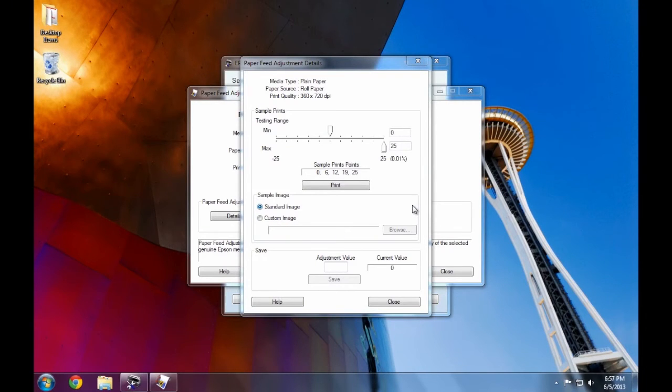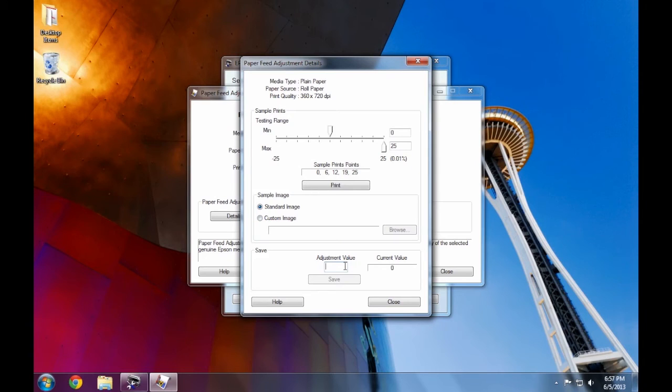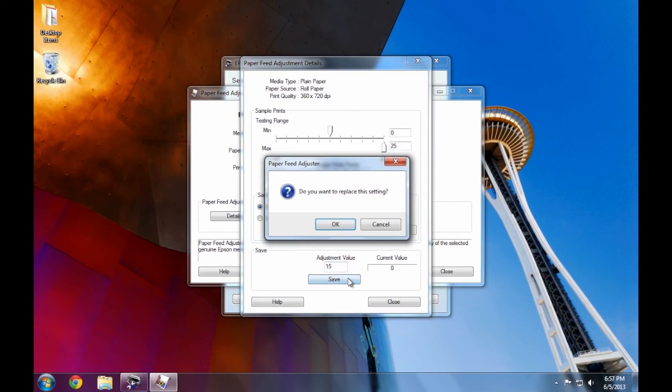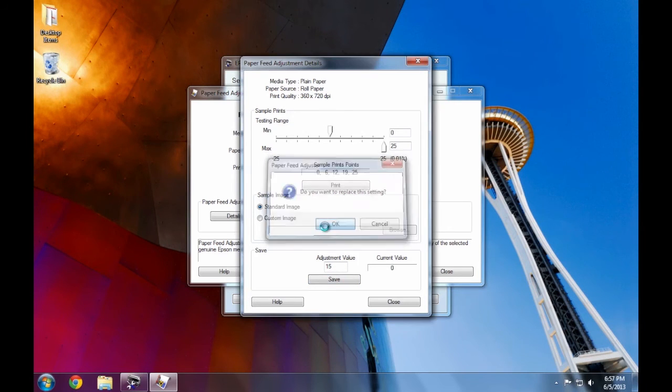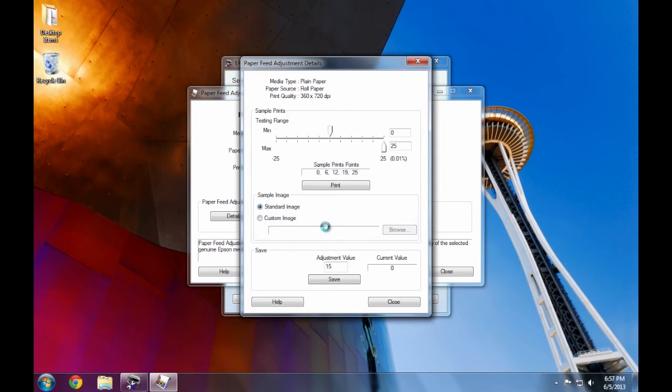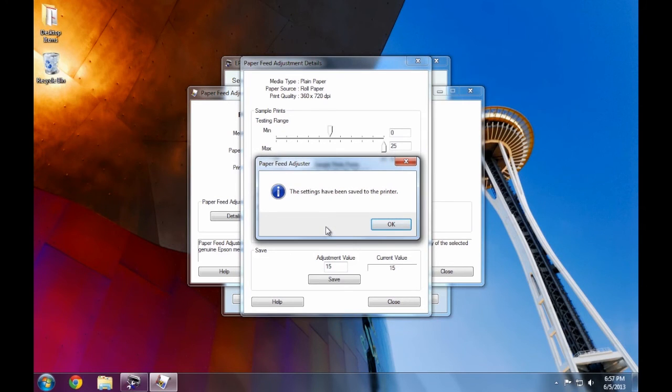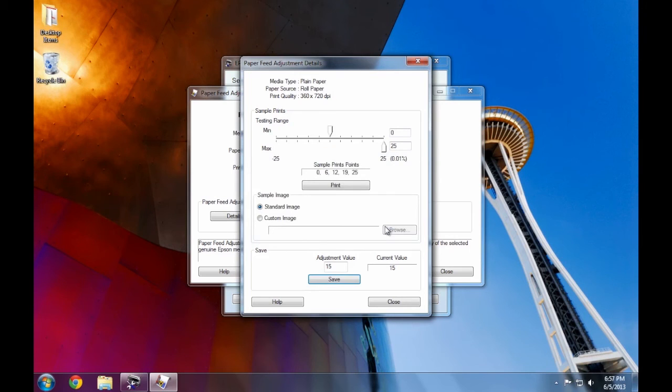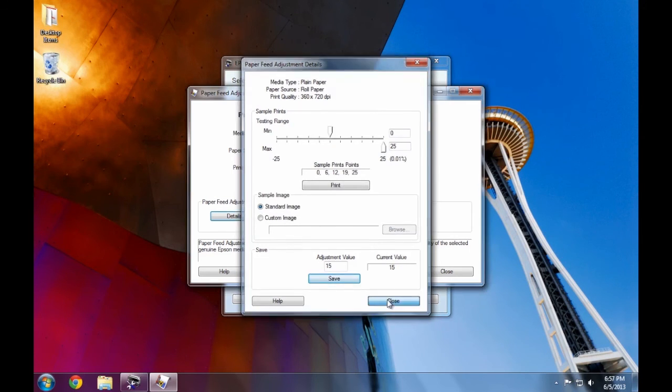In the paper feed adjustment details window, we're going to enter our new feed value of 15 and click save. Click OK to confirm to update the printer's paper feed adjustment values. It may take a second or so until the tool communicates with the printer. Once complete, you'll get a message that everything's been saved. Click OK to continue and then close the utility.